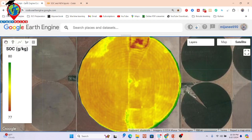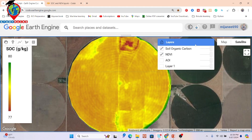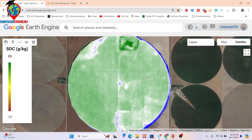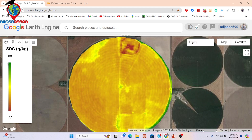In Google Earth Engine, using the code I've already written, here you can see the NDVI map and the soil organic carbon map. The colors identify the concentration of soil organic carbon — the unit is grams per kg. This color indicates high concentration, this indicates low, and this type of color indicates medium. You can simply observe the color gradient to identify different ranges.